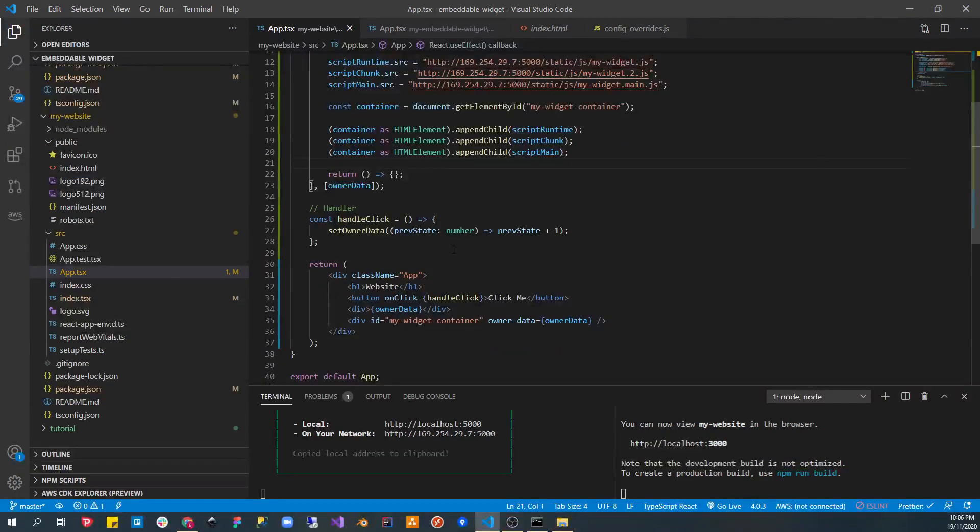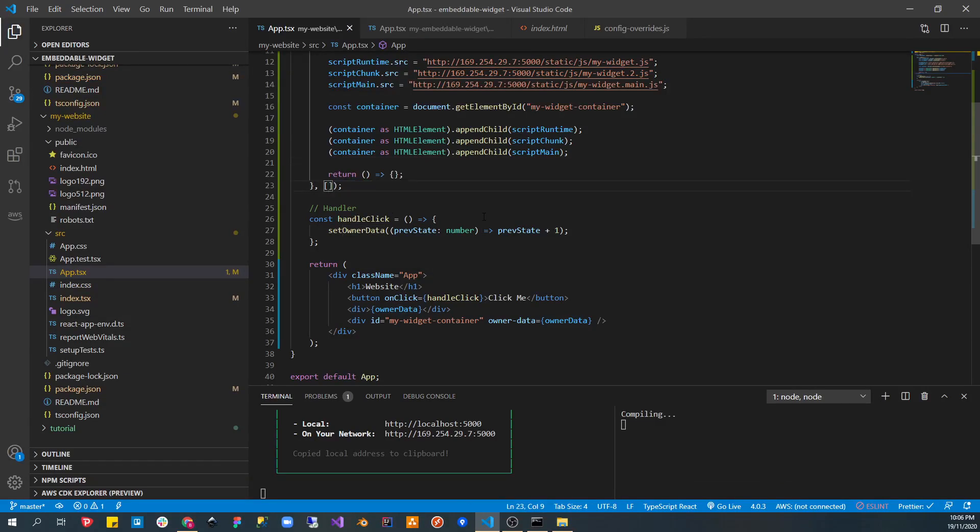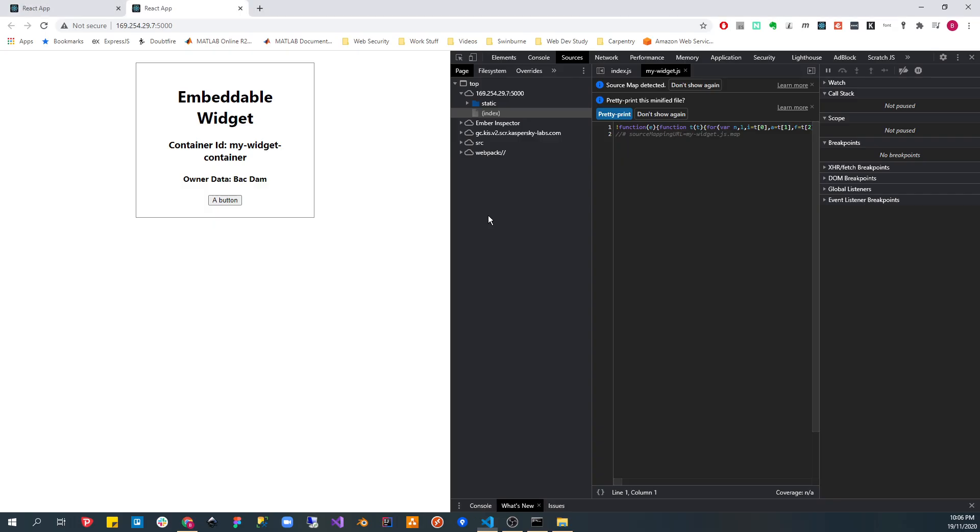So, the widget should start working again. So, we assign a URL to each of these, my widget, my widget 2, and then my widget main. And then, we'll get a reference to the container, which is this one. And then we would append each of these script elements to the container. Now, the order does matter, so you've got to go runtime, chunk, and then main. And that's pretty much it. So, ignore this, if you just have this as an empty dependency array, what it will do is, when it first loads the website, it will try to load the widget.